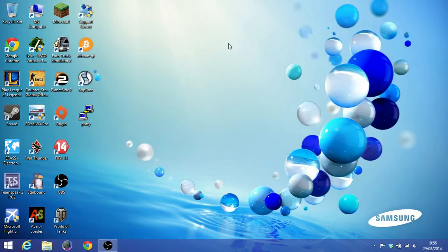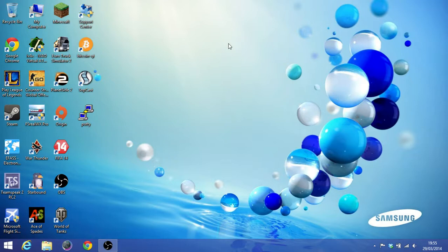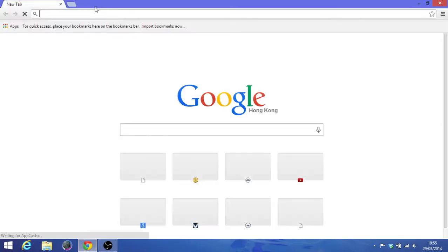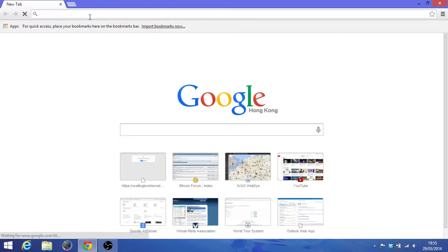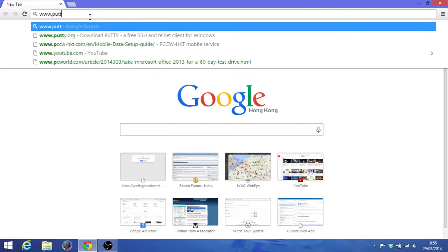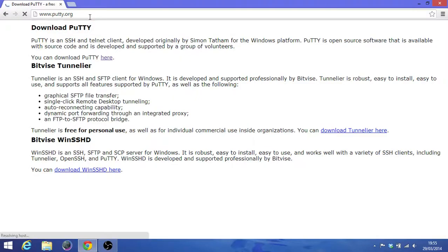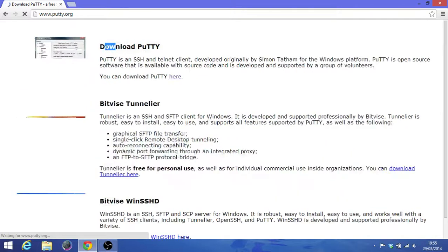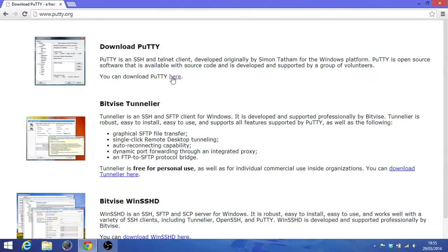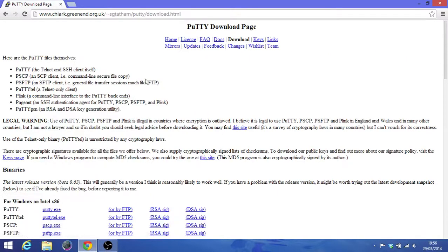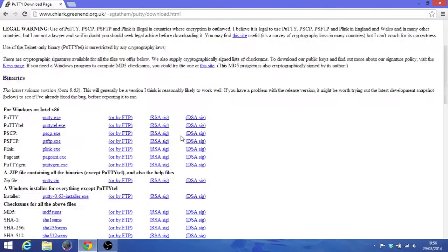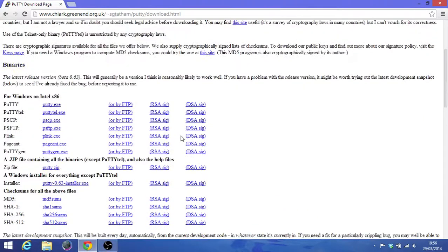So firstly you just go to download PuTTY, so the website is www.putty.org. So you will see this page and then you can download PuTTY here. Just click here and then I am using Windows as you can see, and just click putty.exe.